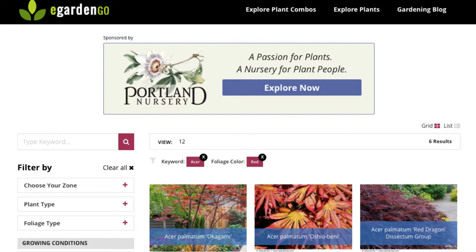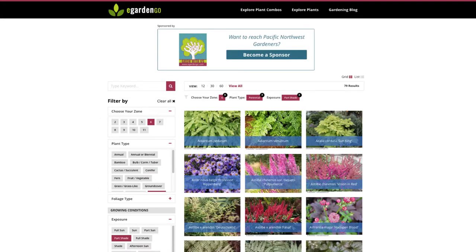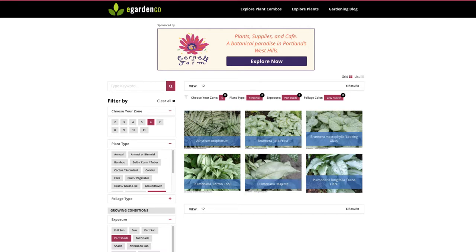Effective searches are a balance between being specific enough to lead you to what you're looking for, yet broad enough so you don't end up with zero results. Just searching for perennials is pretty broad, but if we narrow to zone 6 perennials suited to part shade and then select a foliage color — gray/silver — now we have six excellent selections. Much easier to digest and act upon.